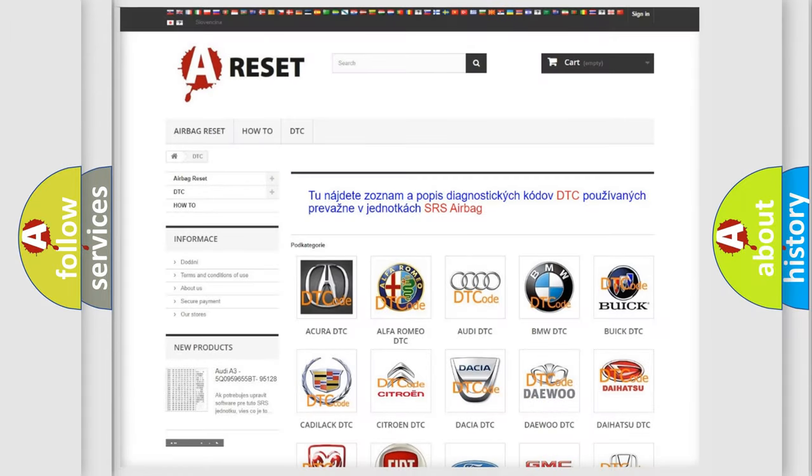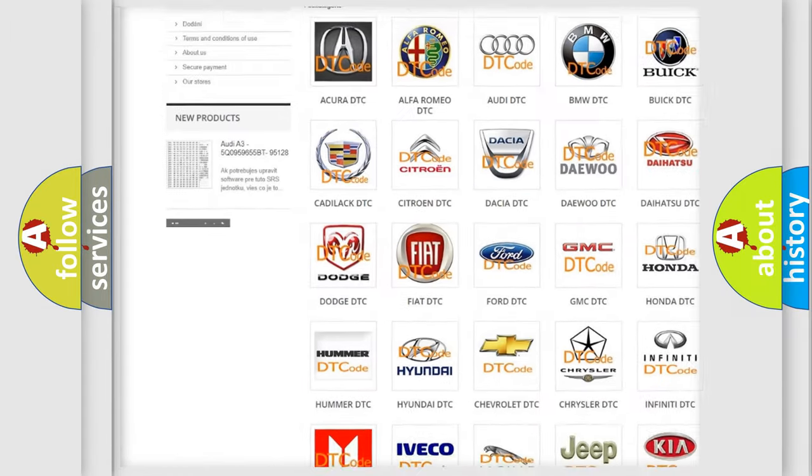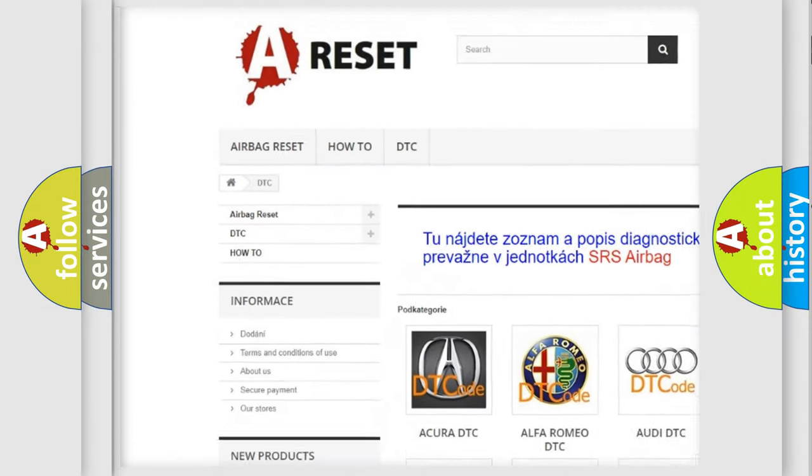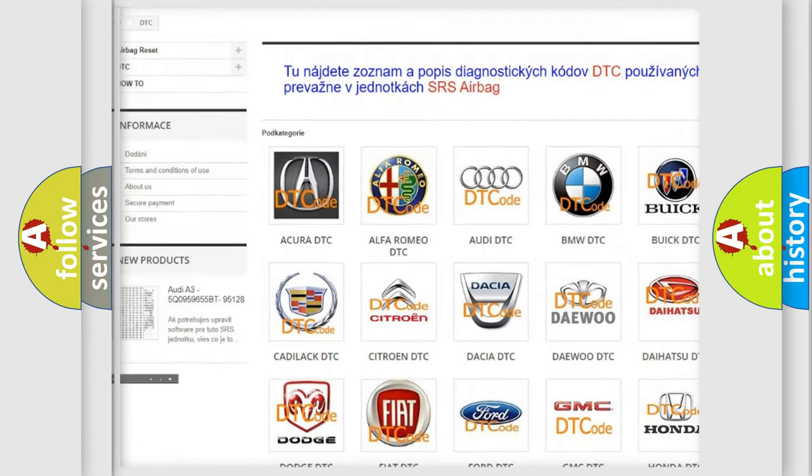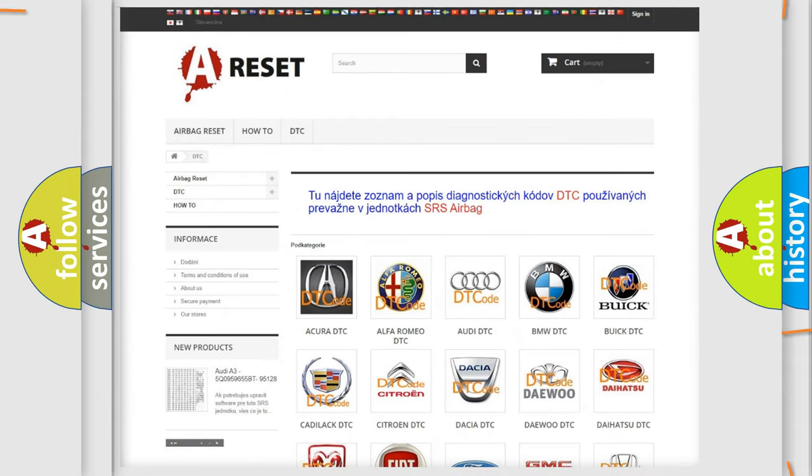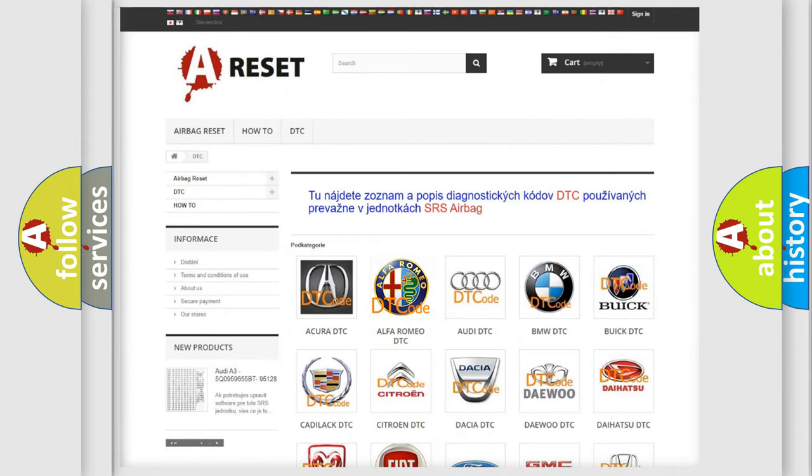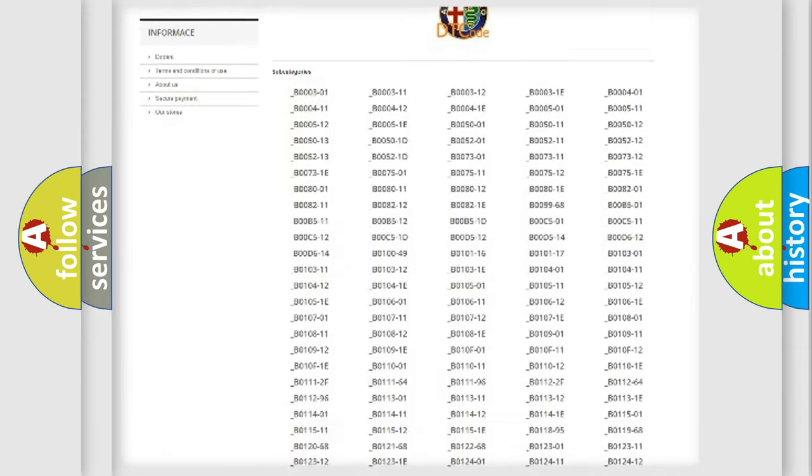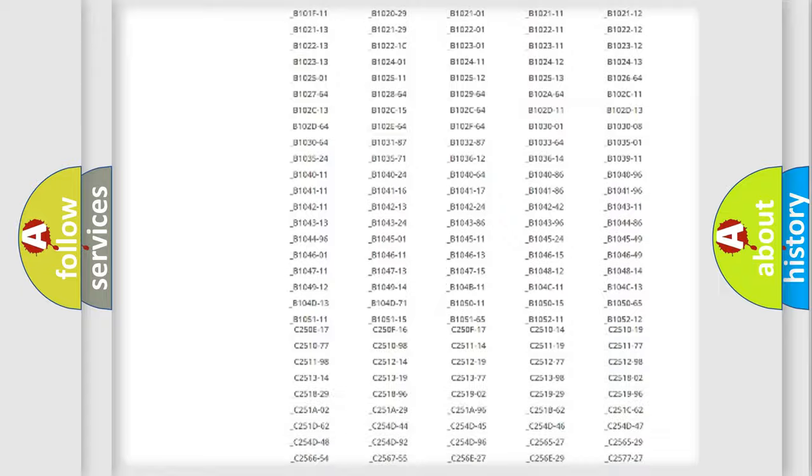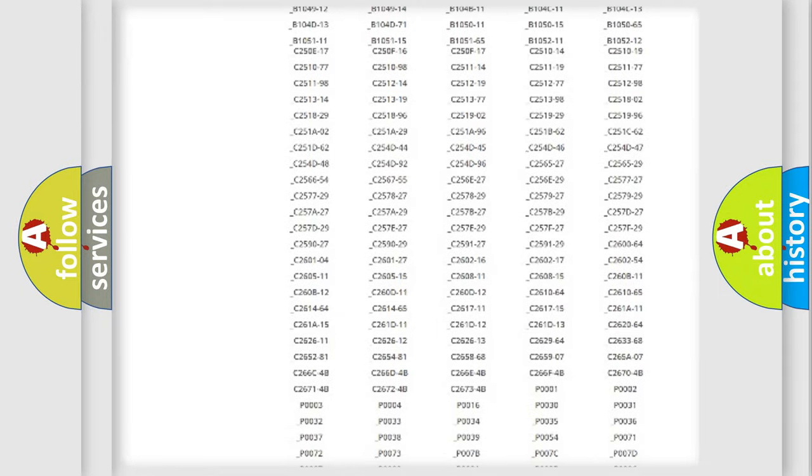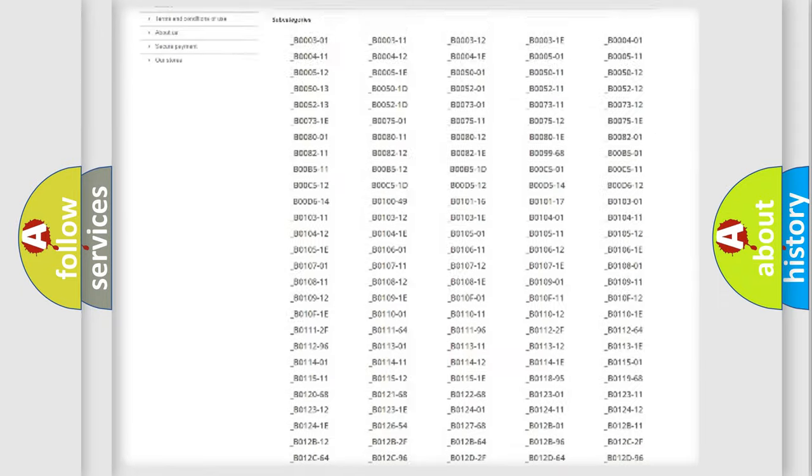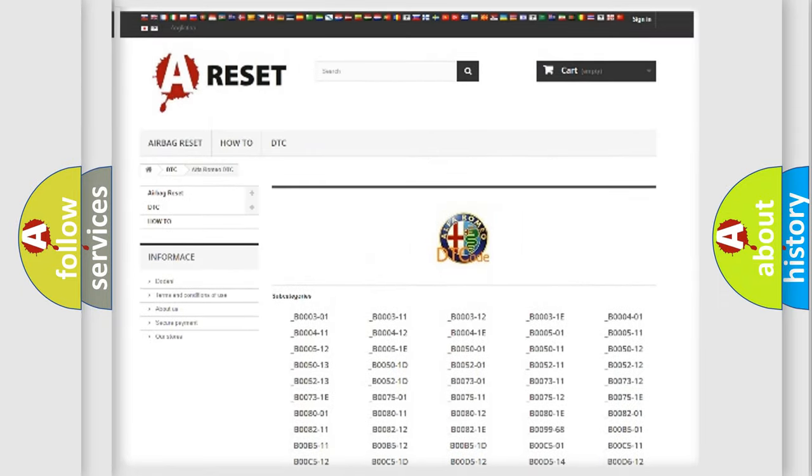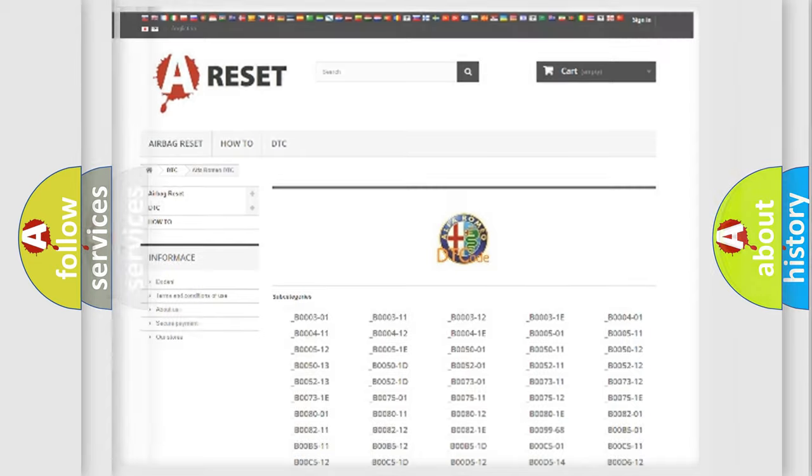Our website airbagreset.sk produces useful videos for you. You do not have to go through the OBD2 protocol anymore to know how to troubleshoot any car breakdown. You will find all the diagnostic codes that can be diagnosed in Alfa Romeo vehicles, and also many other useful things.